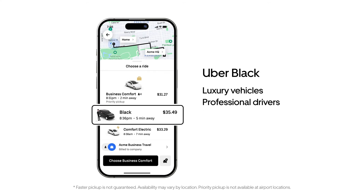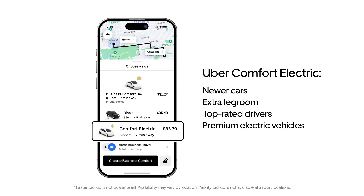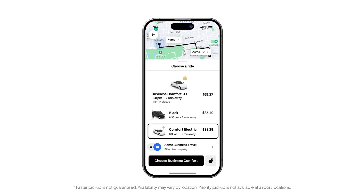Uber Black is perfect for executives or special occasions, delivering predictably premium rides with luxury vehicles and professionalism that will surely leave a lasting impression. Uber Comfort Electric offers the best of both worlds — sustainability and style — including newer cars, extra legroom, and eco-friendly options in higher-end electric vehicles.